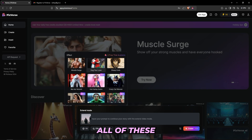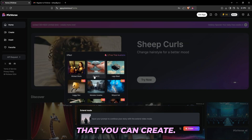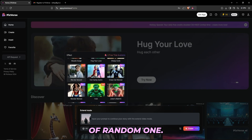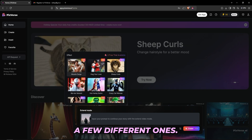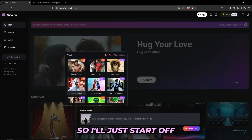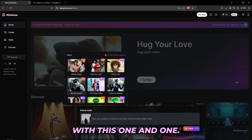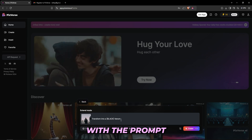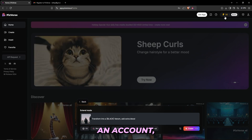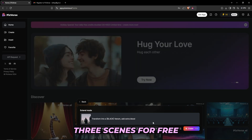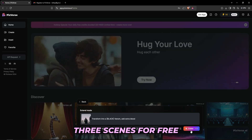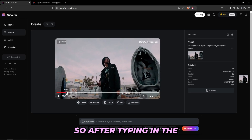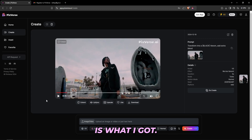Here you have all of these crazy AI effects that you can create. I've seen a lot of people use the Venom one, so I'll try out a few different ones starting with that. You can also mess with the prompt if you'd like. Once you create an account, you have 90 points to use, so you can create three scenes for free — or you can just make a new account. After typing in the prompt, this is what I got.